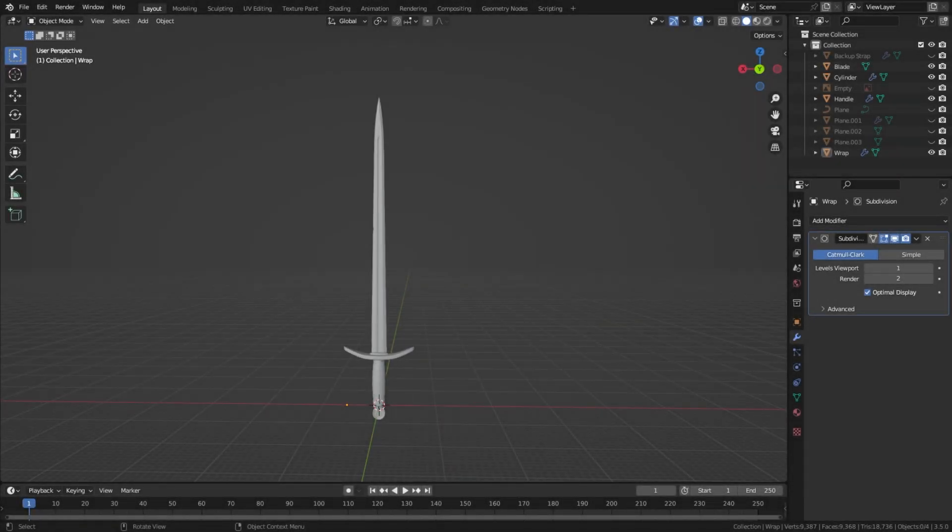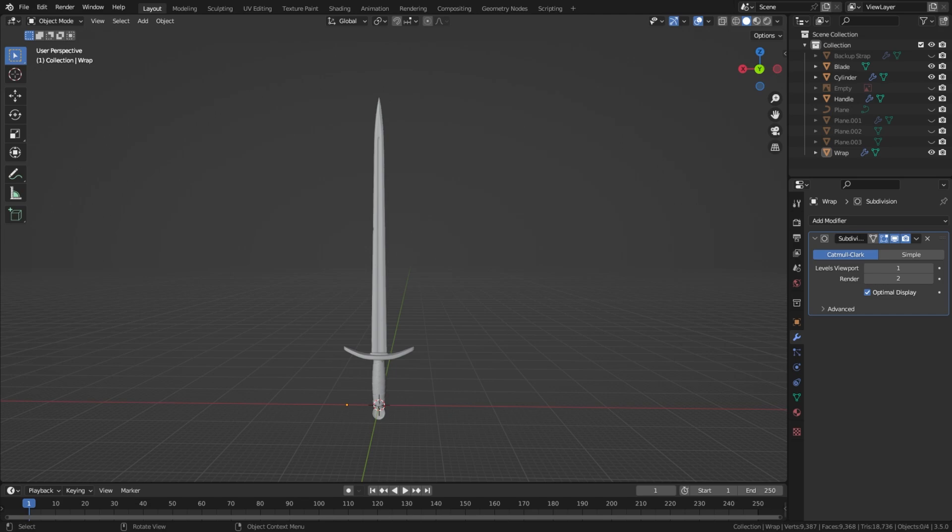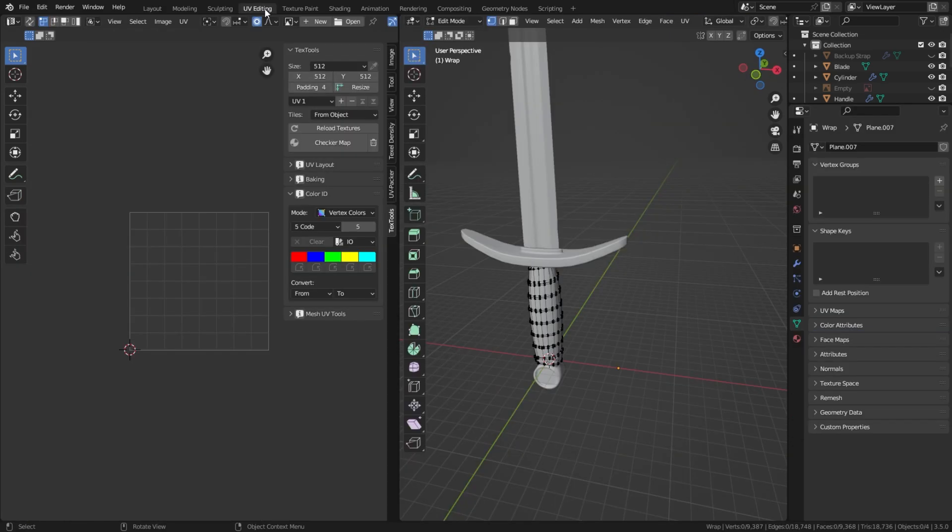Hey guys, today we're going to be looking at vertex painting your 3D models in Blender using the TexTools plugin, which will be in the link below. Then we're going to look at how to use those vertex IDs in Adobe Substance Painter. So let's get straight into this.